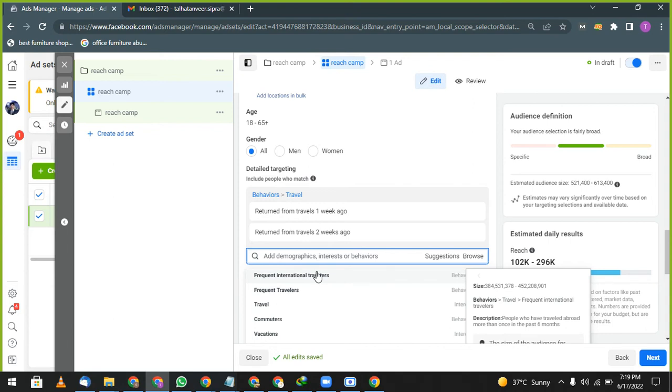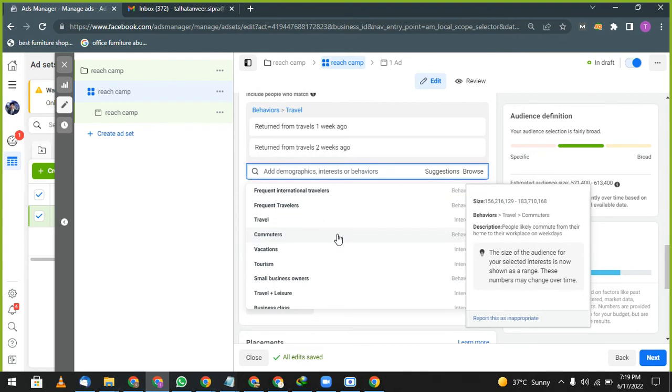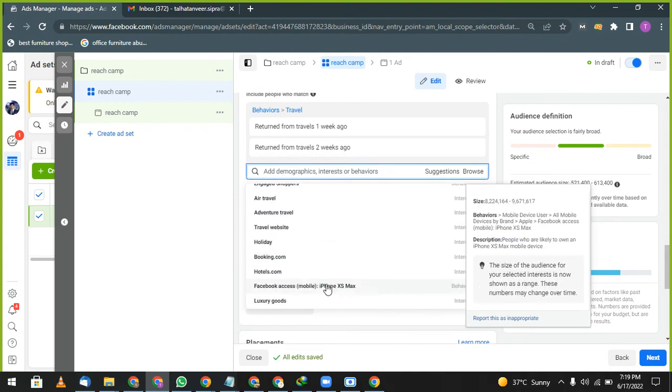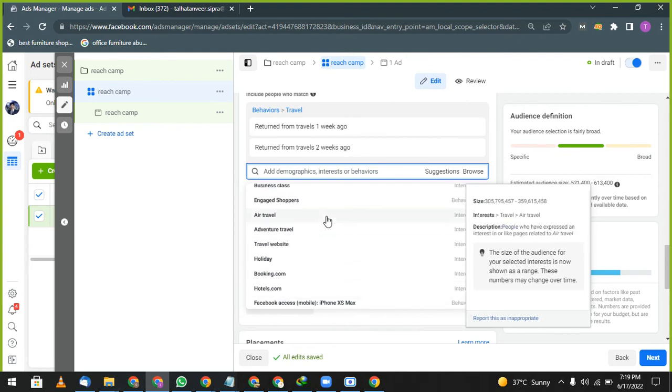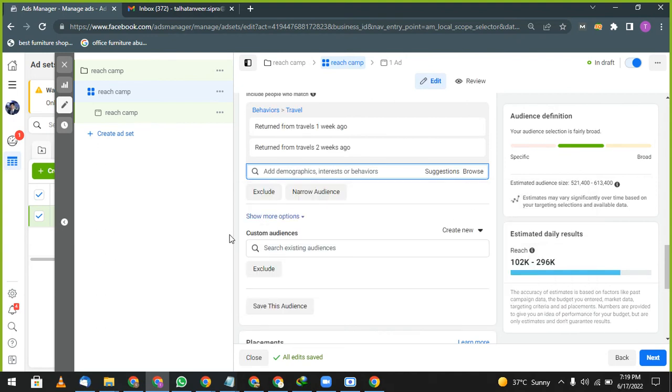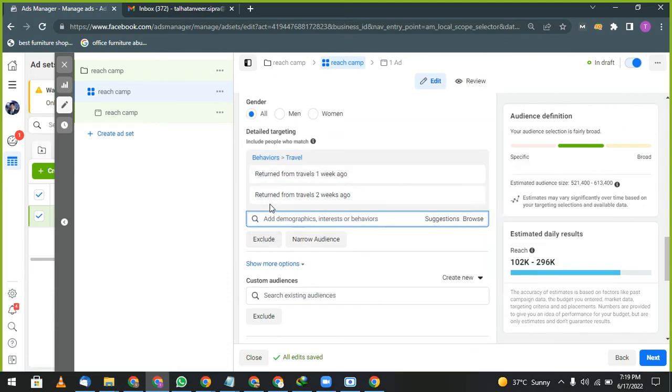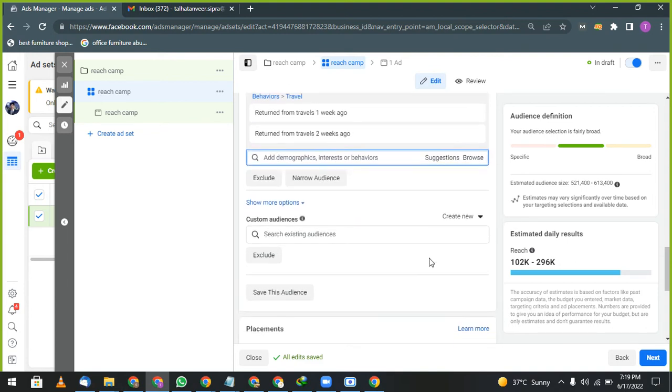People who activities on Facebook suggest they returned traveling within the past two weeks. So they returned from the traveling, you can target them. Go to suggestions, they will give you more suggestions. Returned from travel one week ago. Now you will go and click on suggestions, they will give you a lot of suggestions. Frequent travel, travel, travel, small business owners, travel and layer, many things which are related to your business, same like Google Ads. You can select this one. I selected two of them and it's a very big audience already.